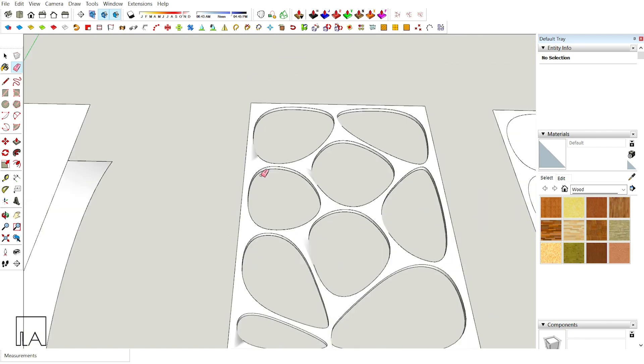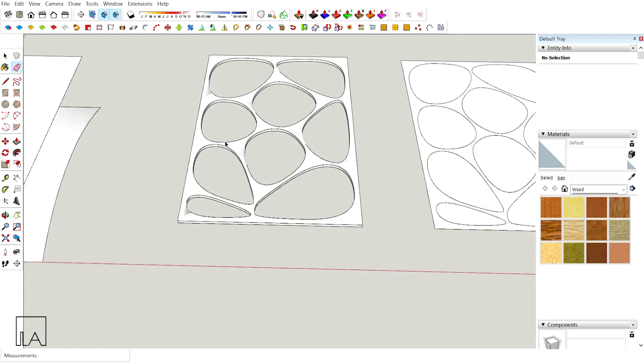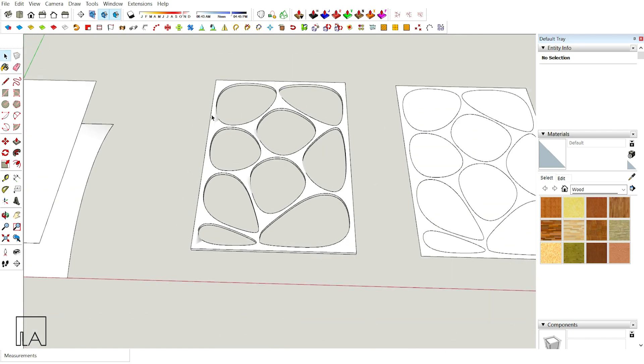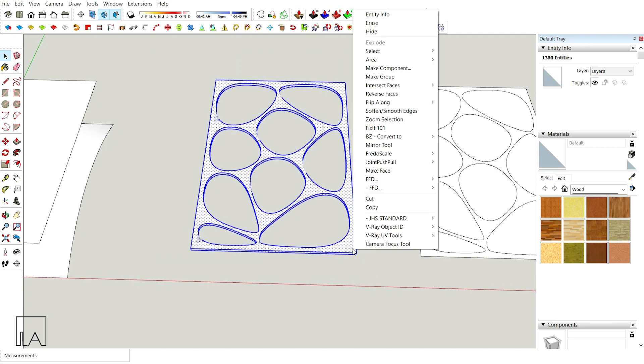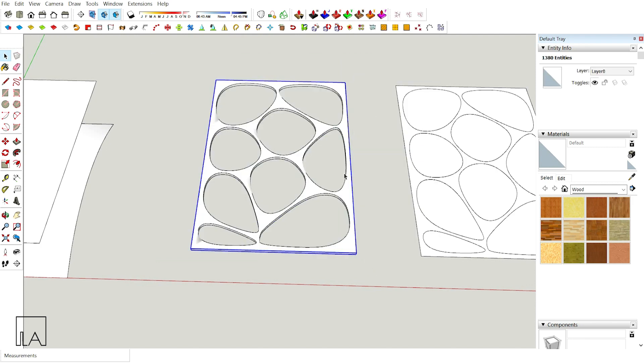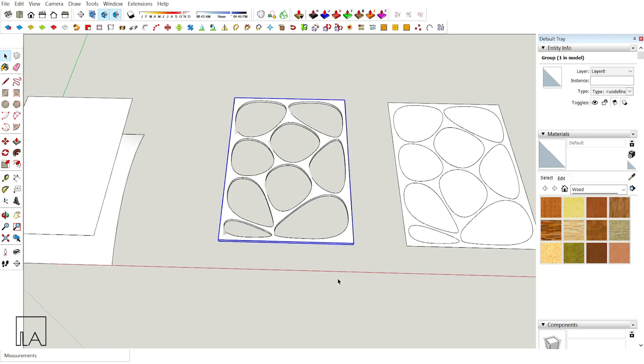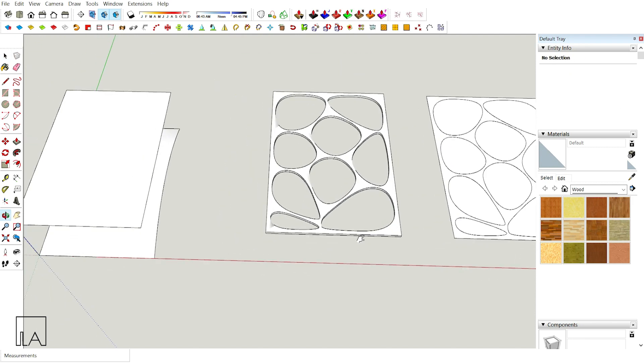Now I'm going to select everything here, right click and make it as a group. My Oronoi is ready as a planar surface.